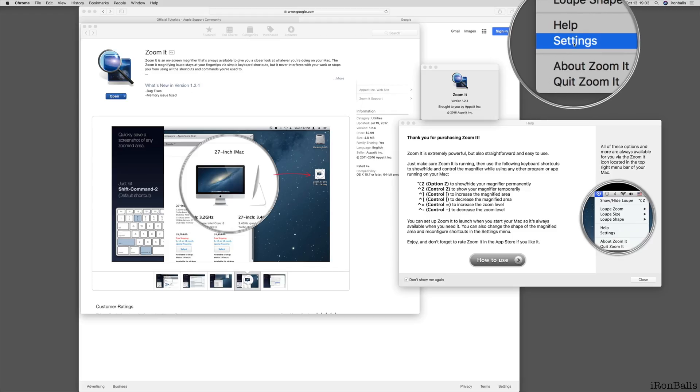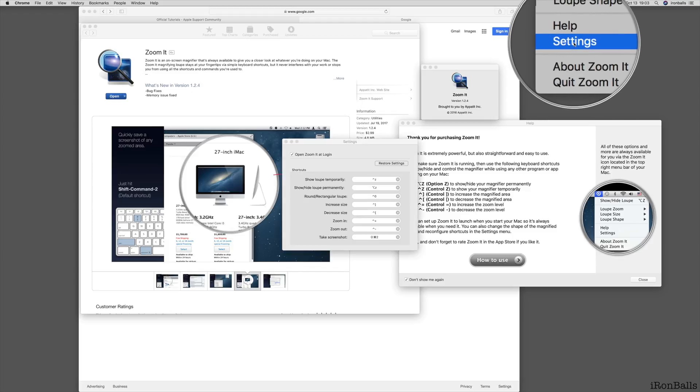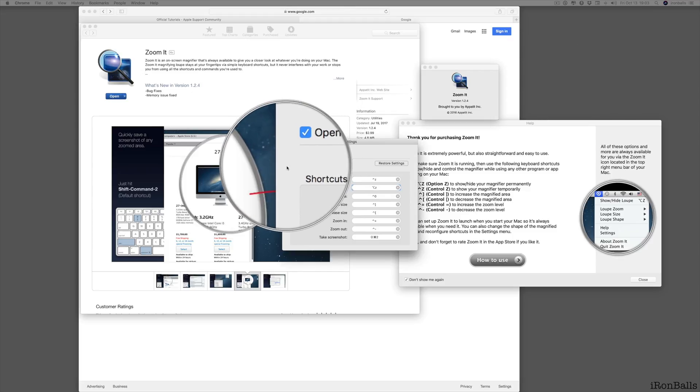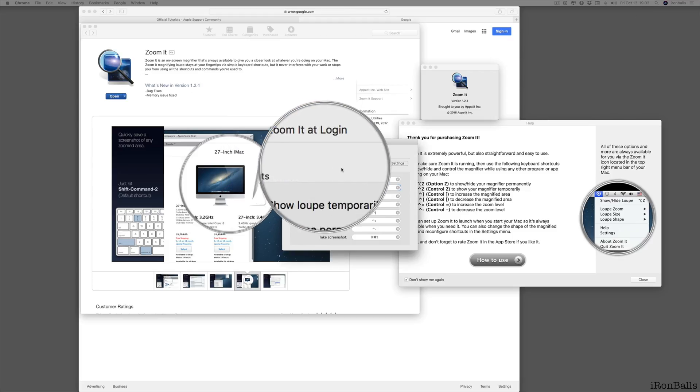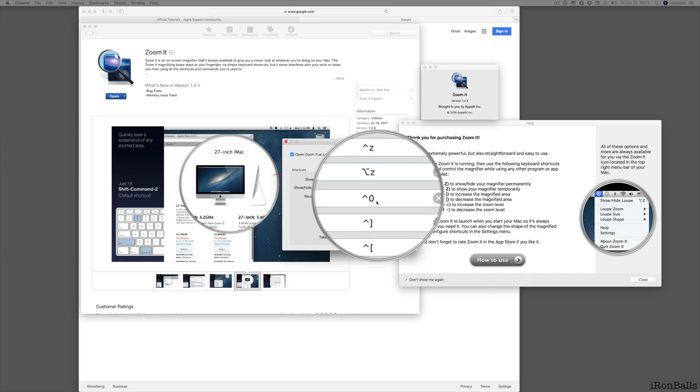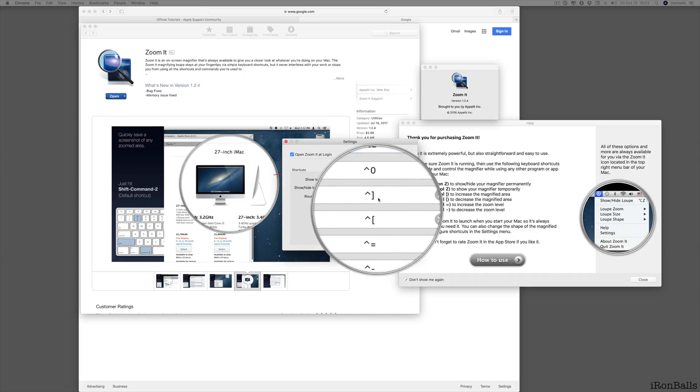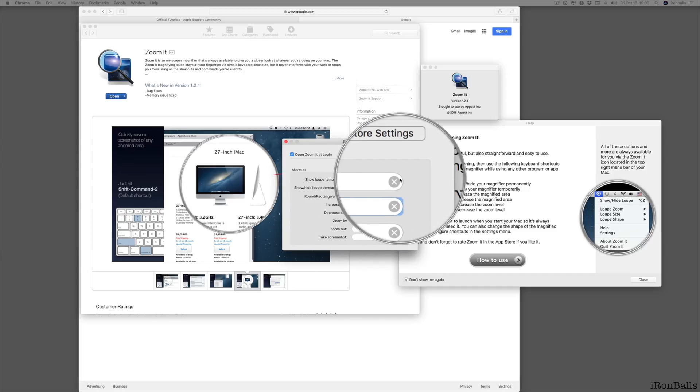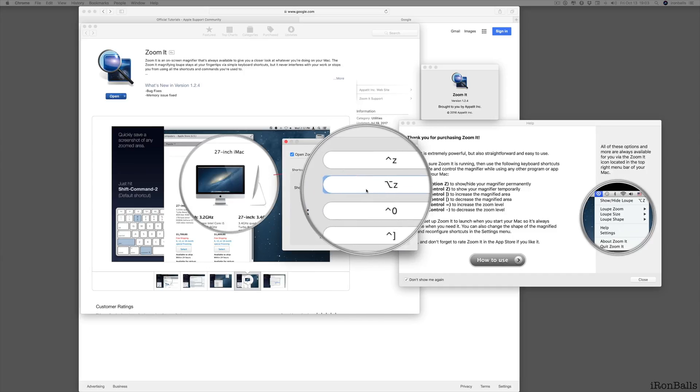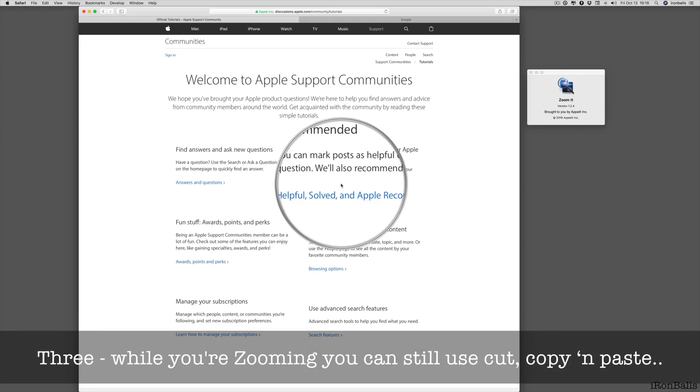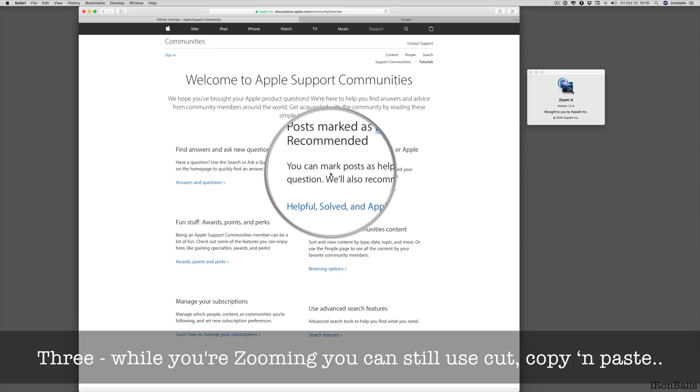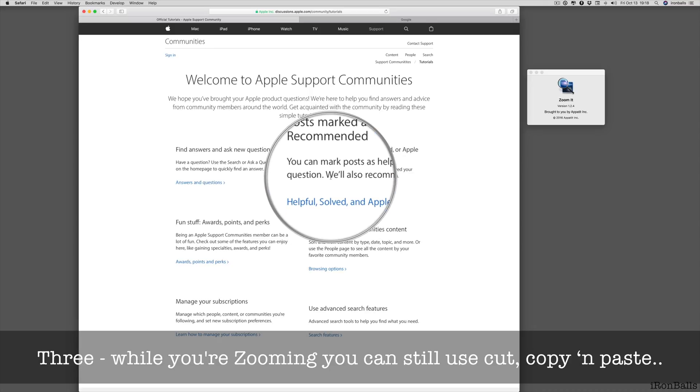And if I click Settings, it goes to Shortcuts. There are built-in shortcuts, or you can customize all of them. Three, you can still use control-driven functions such as Cut, Copy, and Paste while you're zooming.